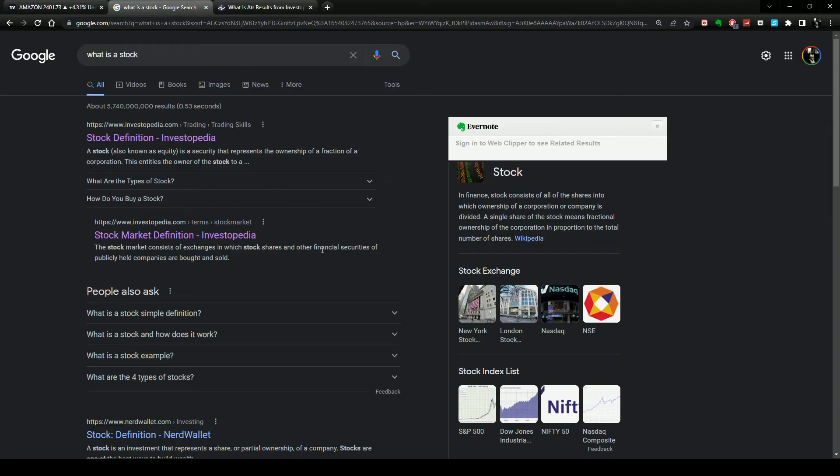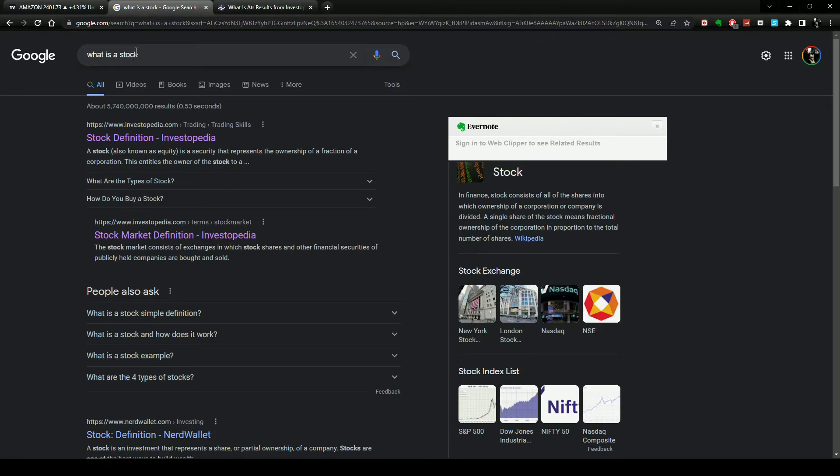In this video I'm going to be showing you two tools that you can use every day for stock trading. Let's get into the video. Number one tool is Google. Believe it or not, Google is one of the most used tools for traders every day.